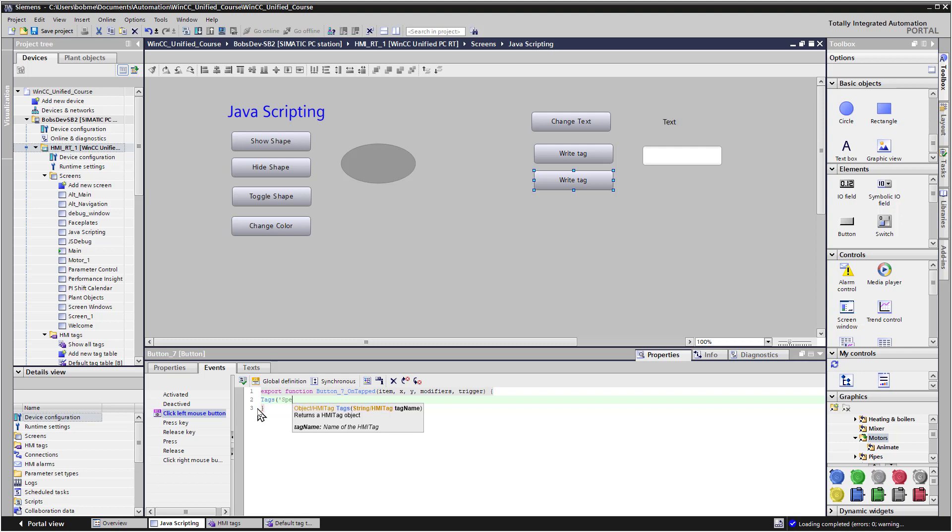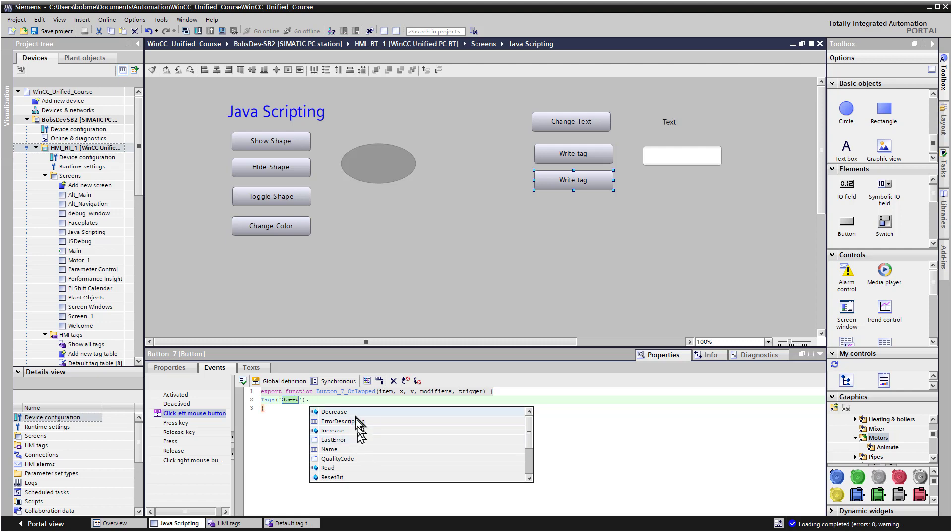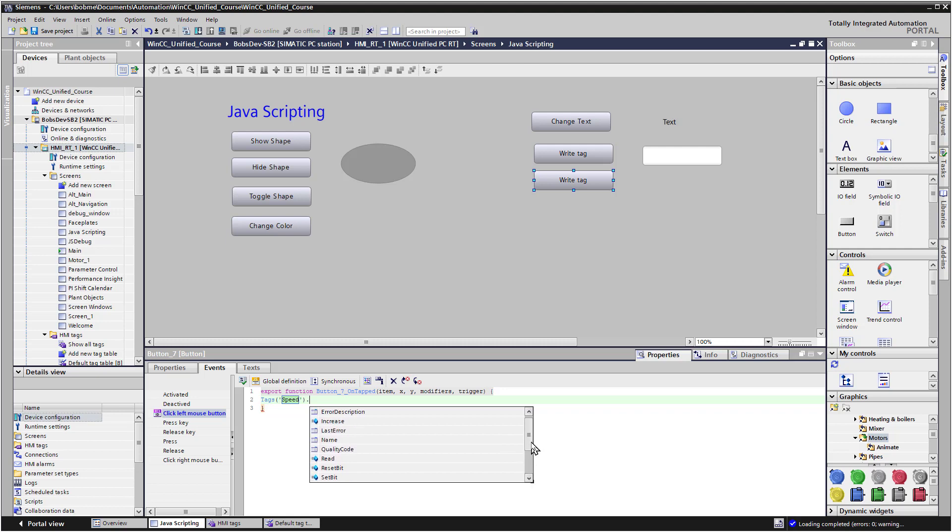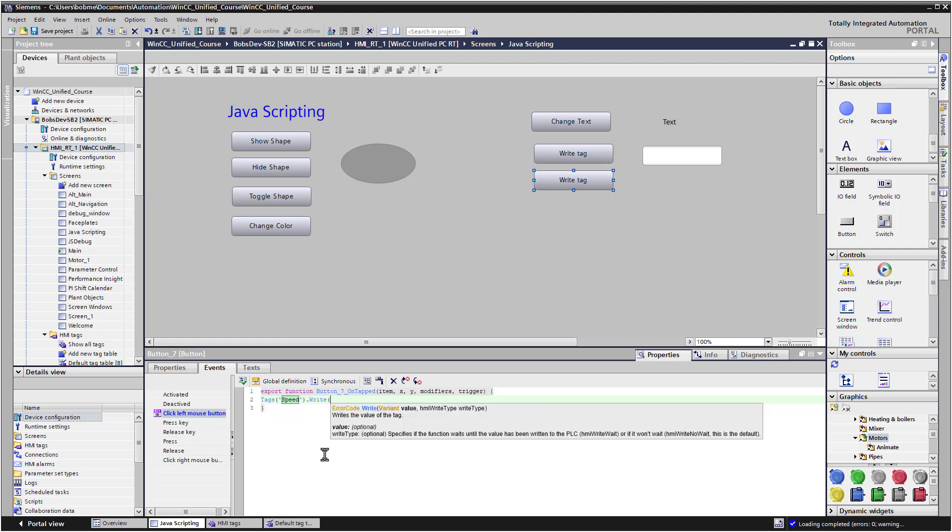So we can just put our tag here and then add a dot. And it's going to give us all the methods and properties of the tag object. So we can reset a bit. We can read a tag. You can see the list for yourself. And we have a write method. We know it's a method because of the flying blue eraser. And we can just put in a value here. So we'll just add 45. And we'll save that and go to runtime.